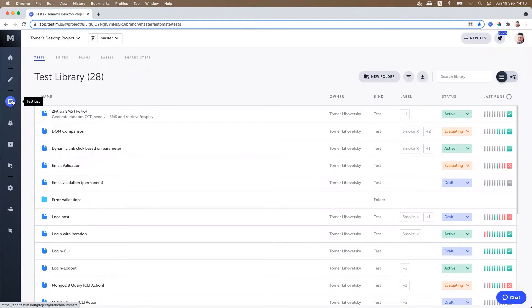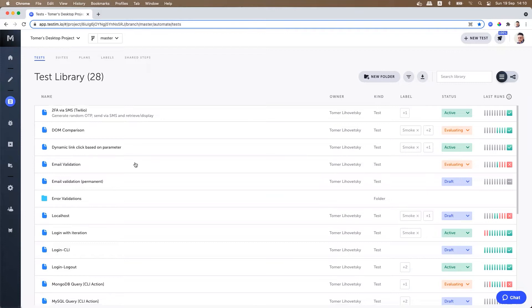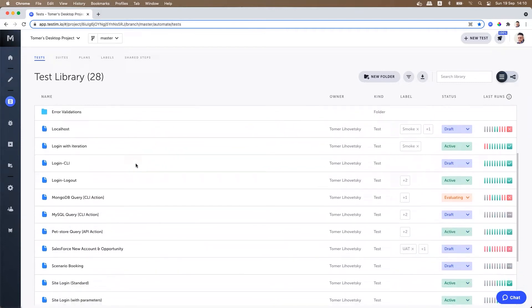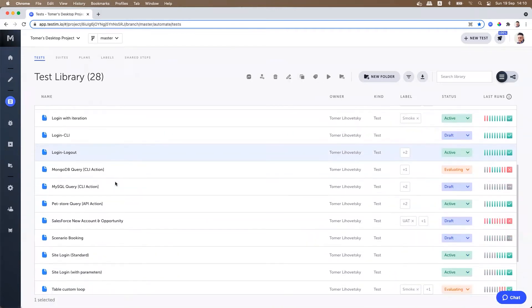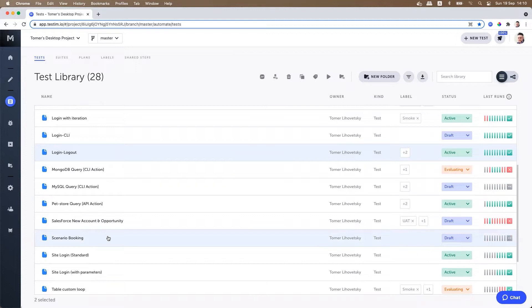Select the tests that you would like to run locally. For example, I'm going to run my login, logout, and booking scenario. You can mark multiple test cases using your command or shift button.